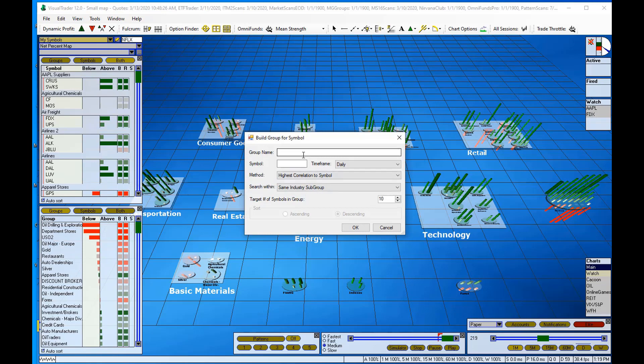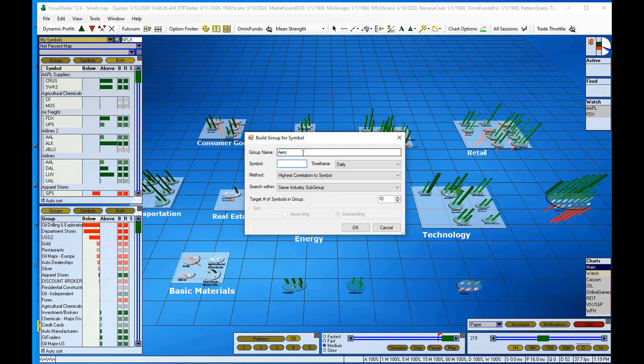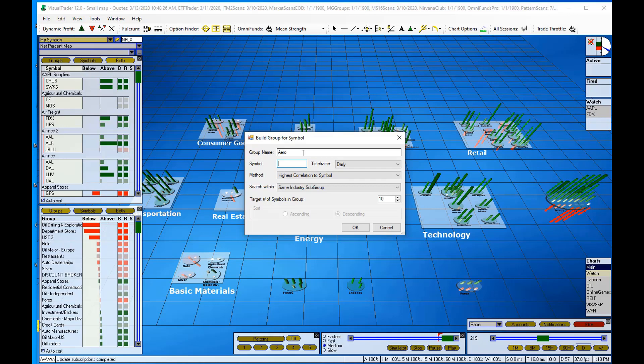It comes up with a blank space so I can add my group name. I'll call it Arrow for aerospace. And I need to add an aerospace stock into the symbol blank, so I'll use Boeing and the symbol for Boeing is BA.